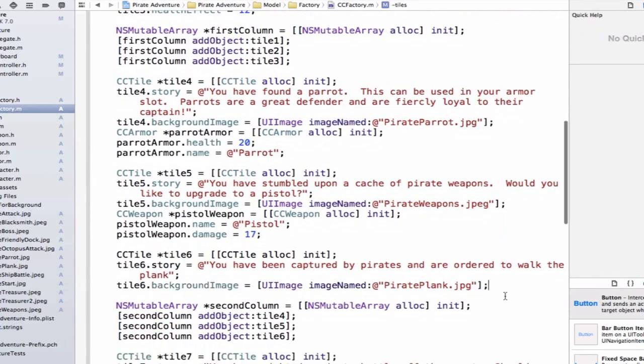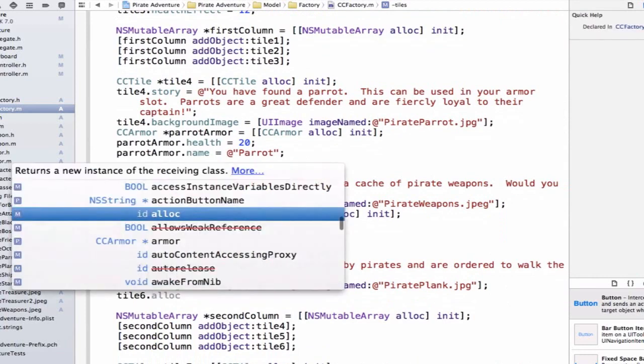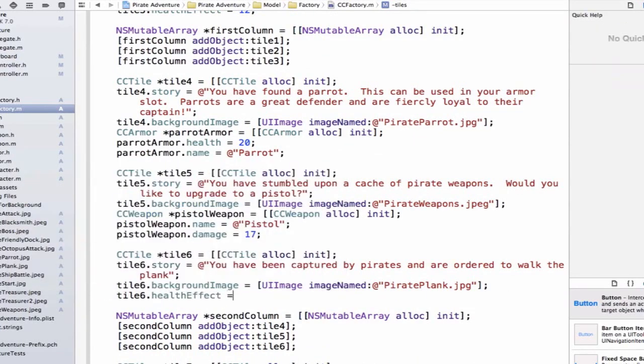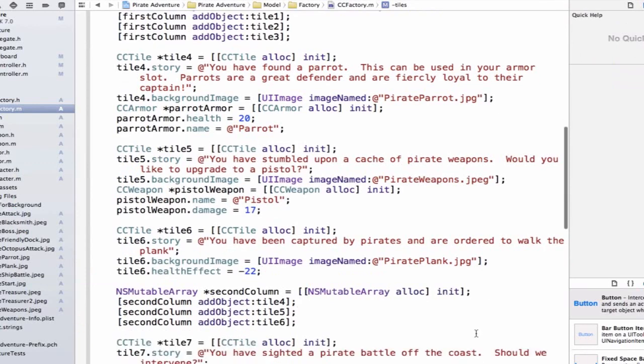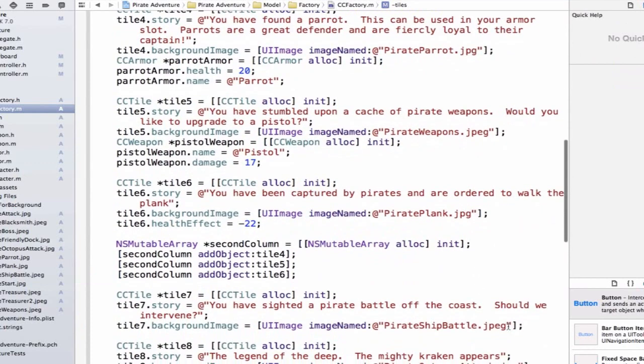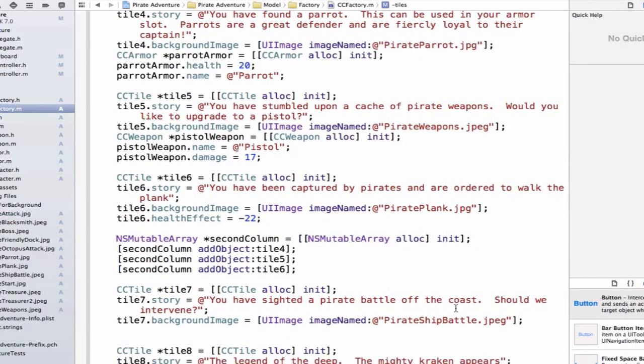Now we can update tile6. We'll say that jumping off this plank was probably not too good for us, but we're going to get away. We'll just remove our health by 30. We can say tile6.healthEffect is equal to negative, you know what, actually let's use 22. I like that number a little bit better. That seems very explicit. It feels like you lose 22 hit points when you jump off a pirate plank. Feel free to make these different if you have a different feeling about the effect that this should have.